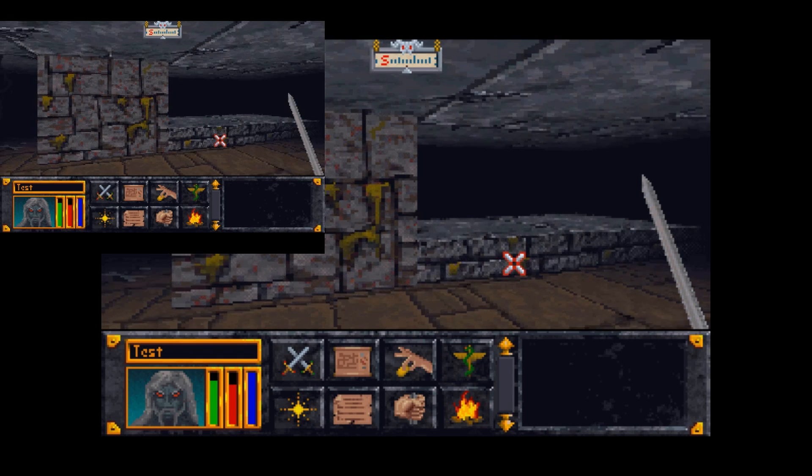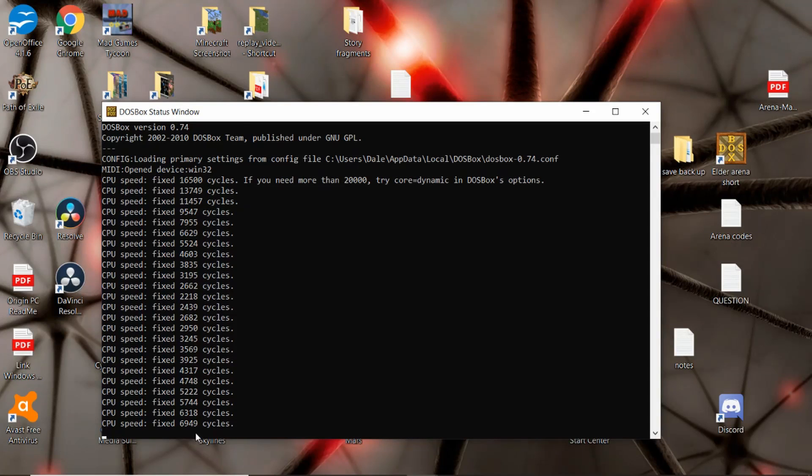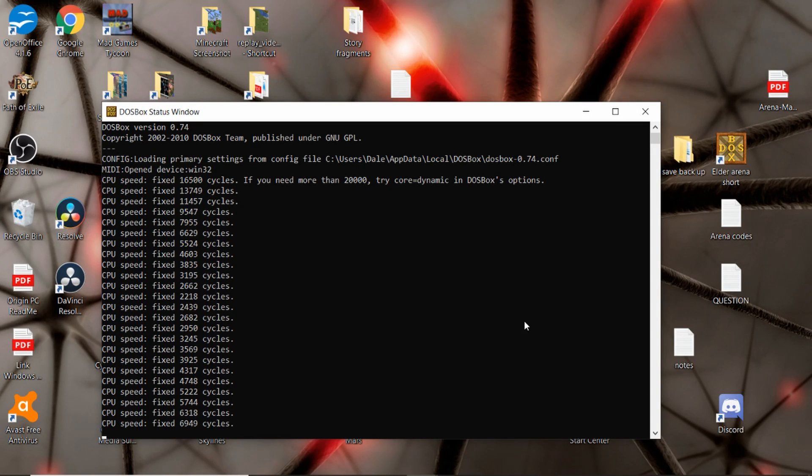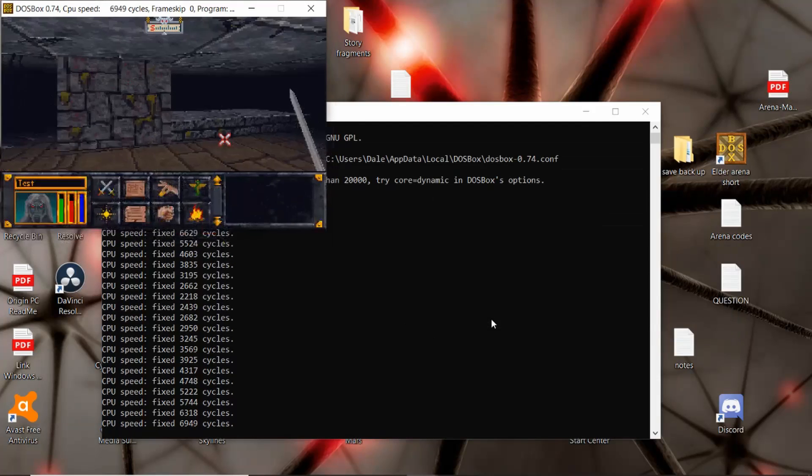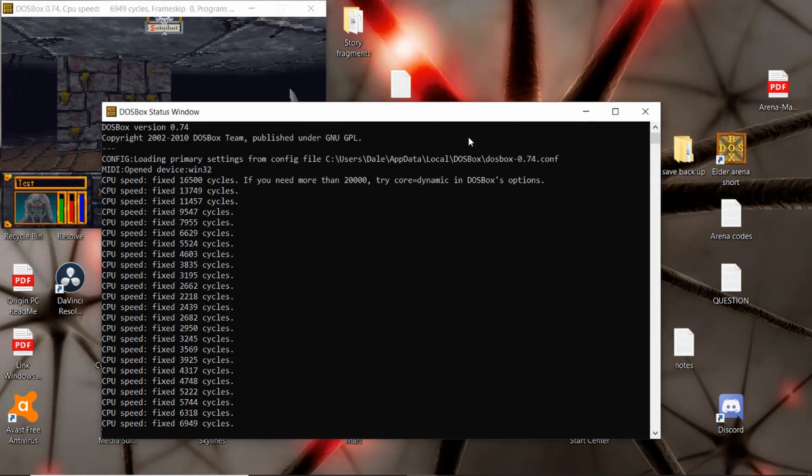I can just click that a couple times. Now if you don't want to change it every single time, that's why I said change the cycles to 15,000. I don't know how high you want to go or how high you can go. I think there's a limit, otherwise the game starts messing up.